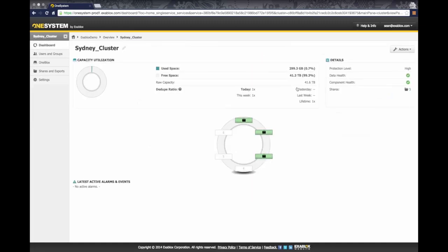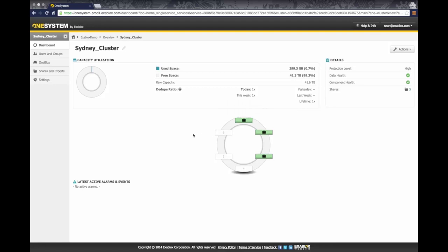So I'm going to go ahead and click into the Sydney cluster, and here you see I have three OneBlocks in my ring, and I have the dashboard overview of how much used space and free space I have, as well as a deduplication ratio. What you can do here to configure virtual IP addresses, on the left-hand side, click on settings.